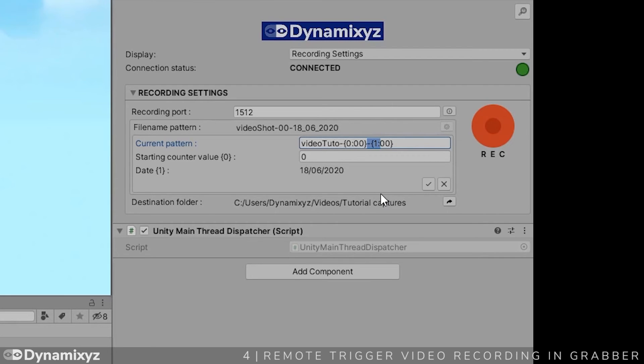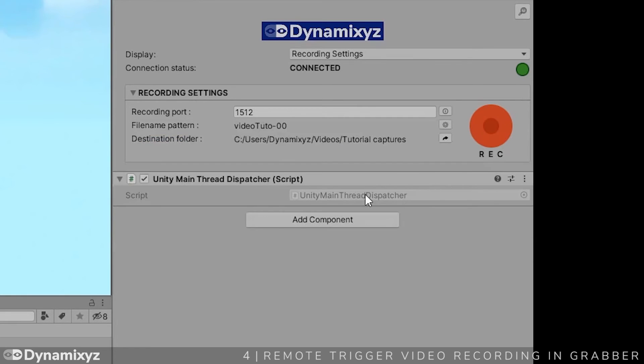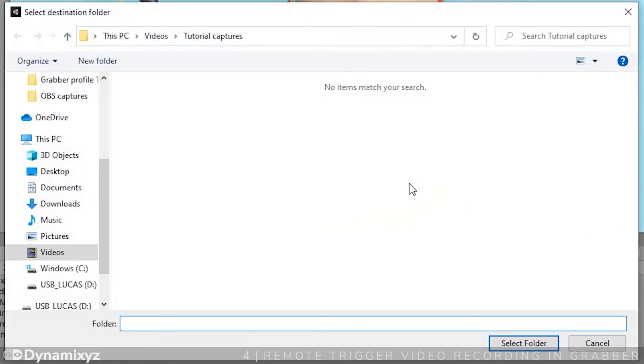At each recording, the counter value will be incremented. Don't forget to validate your modifications. Next, you can change the video's destination folder. Click here and select the right location.